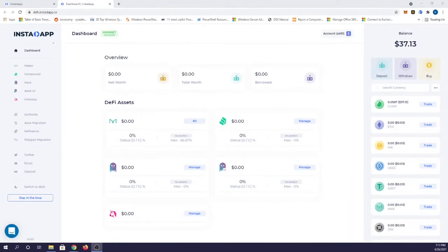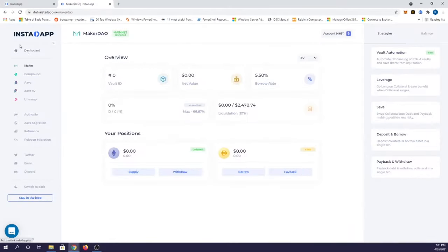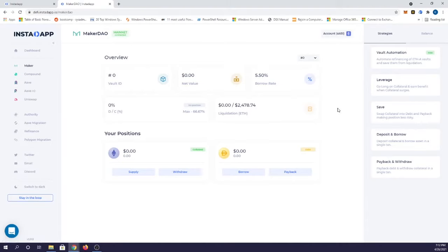Let me get my video out of the way here and I'll show you what I mean. You can use Maker, Compound, Aave or Aave version 2, Uniswap, and I'm sure they're going to be adding many more apps in the future.